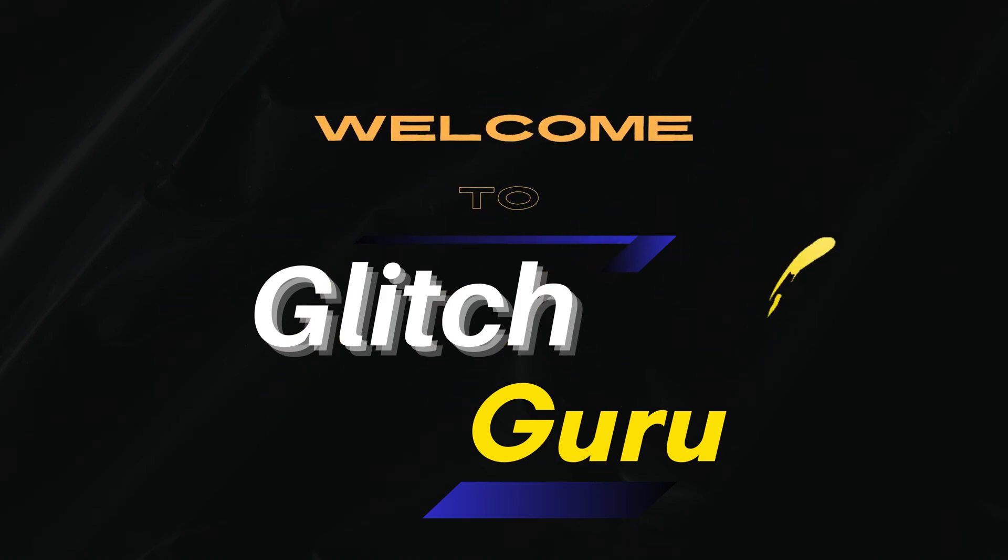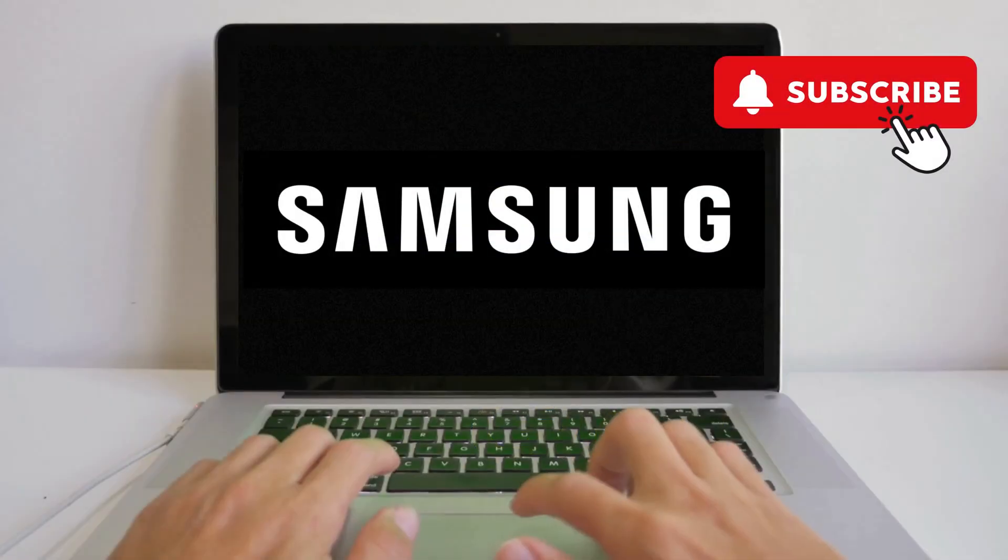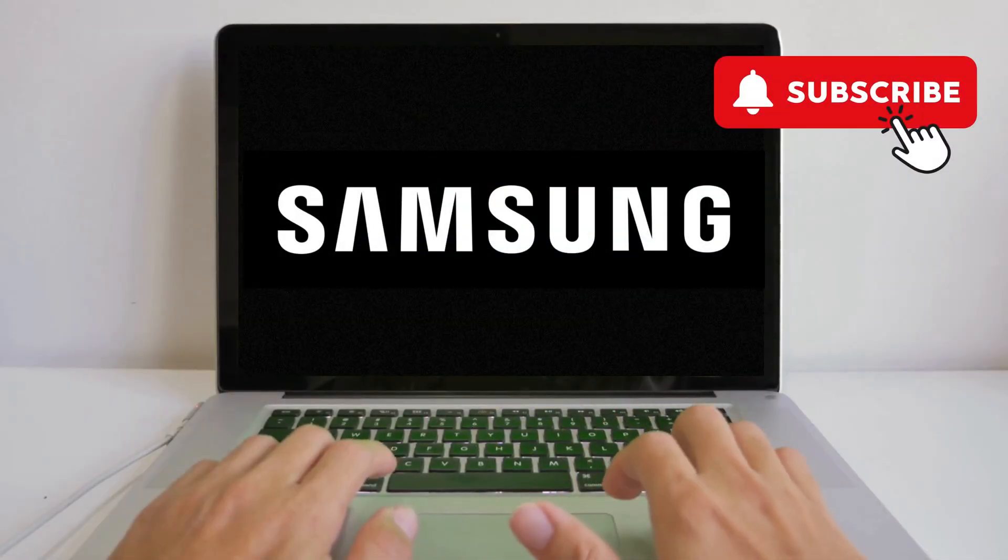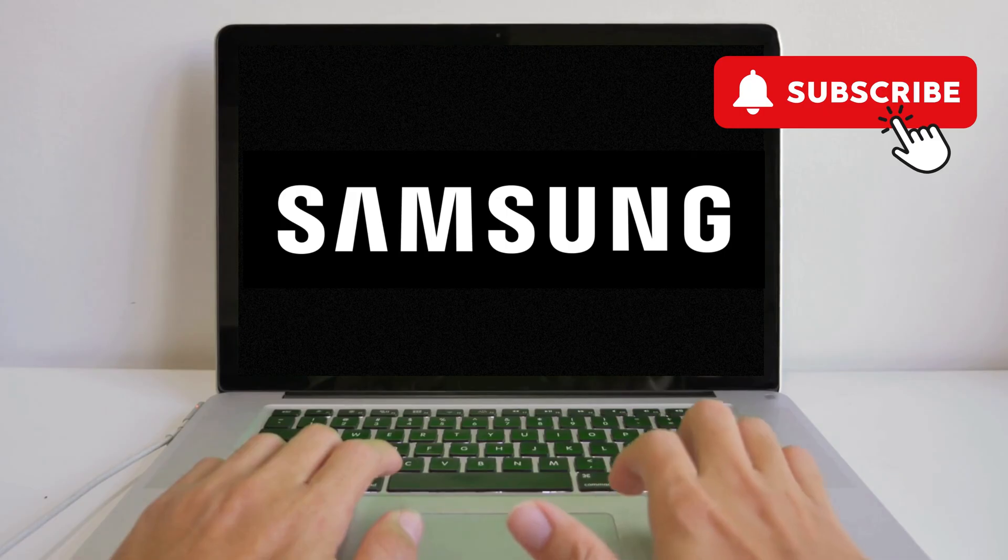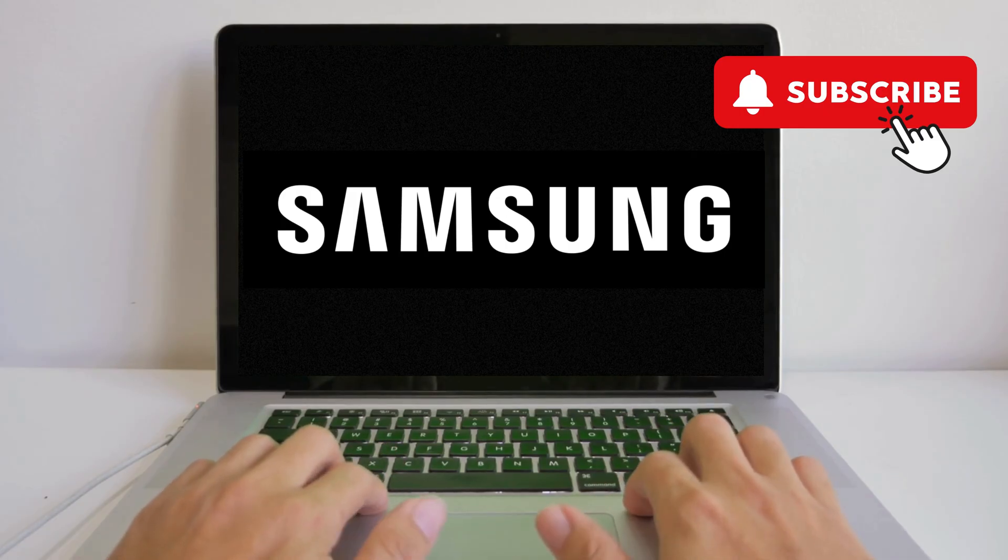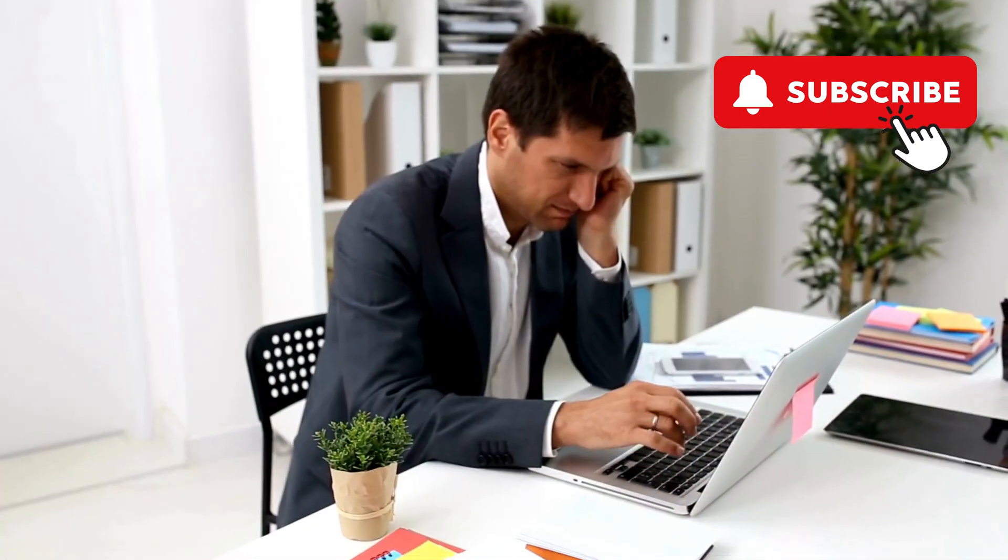Hi everyone, welcome to Glitch Guru. In today's video, we'll show you how to fix a Samsung laptop that turns on but shows a black screen.